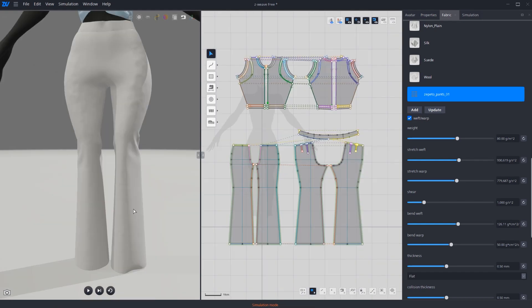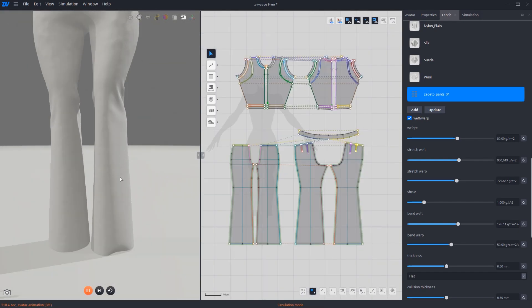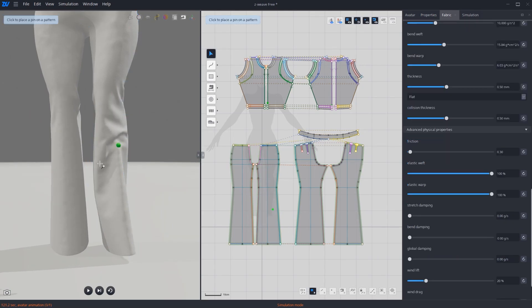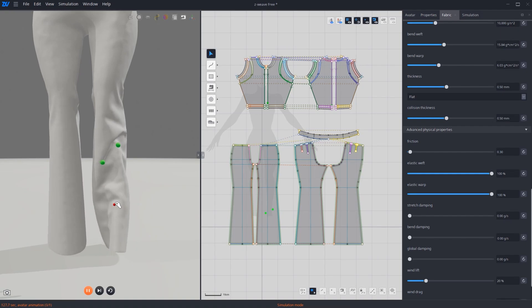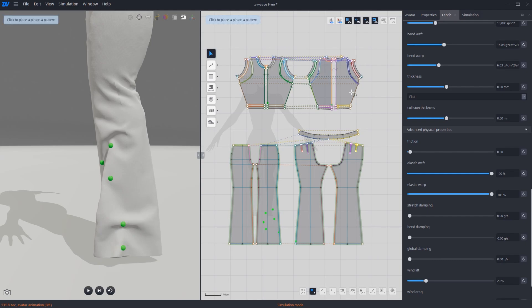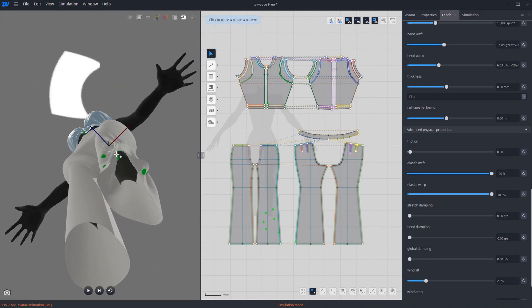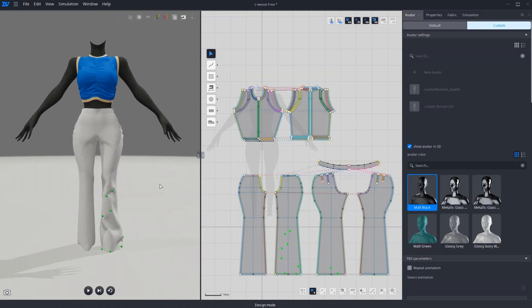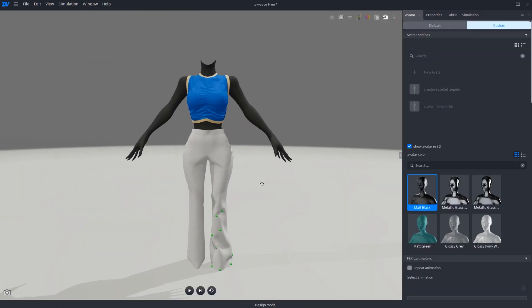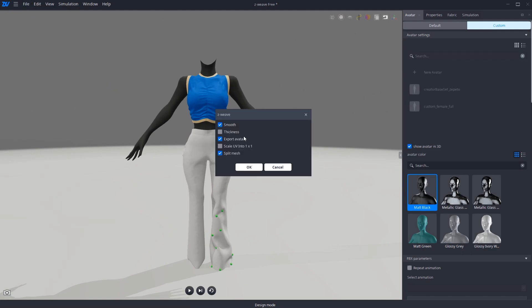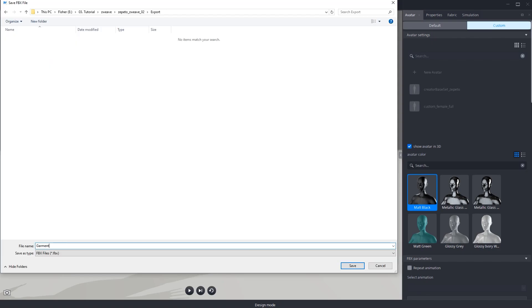Now moving to pants shaping. Use the pinch and pin tools to hold it until you get the desired shape. Once done, it's ready to be exported. Go to file and select export and choose FBX. Check both avatar and smooth and turn off split mesh.